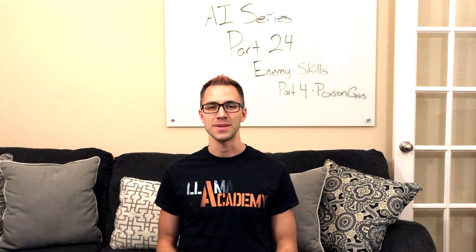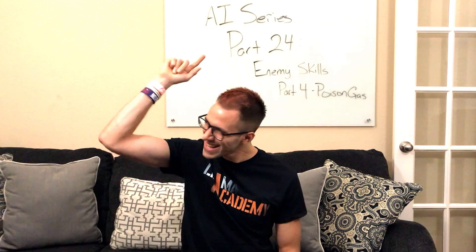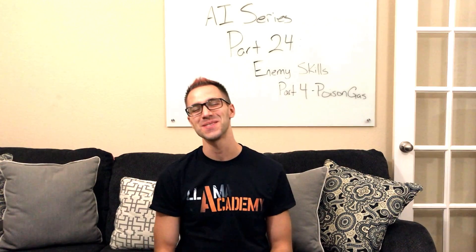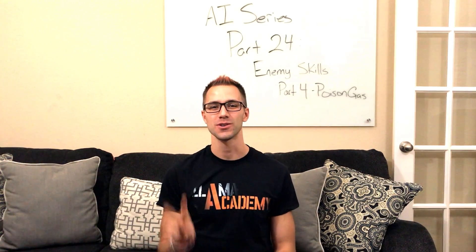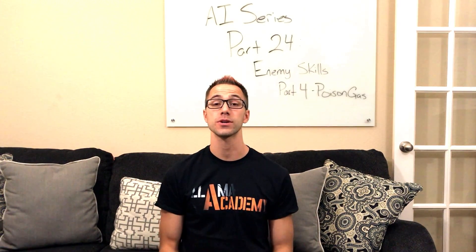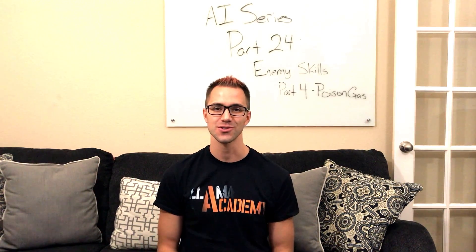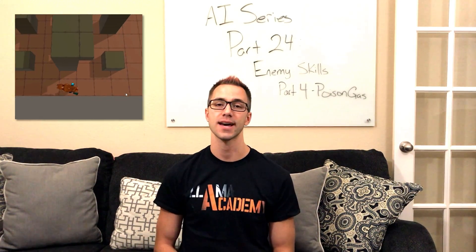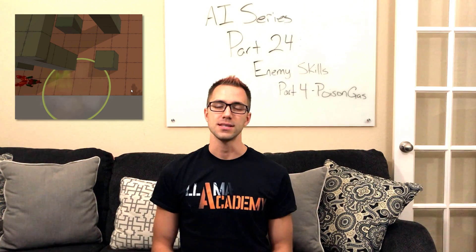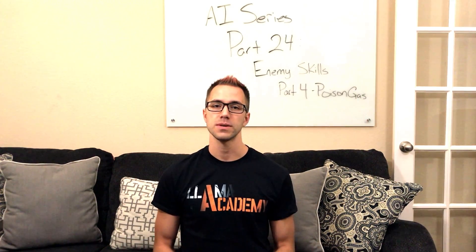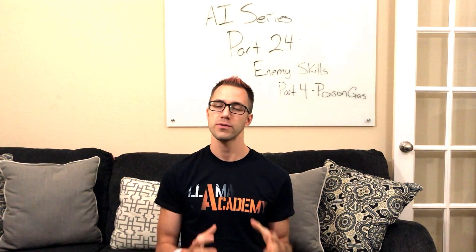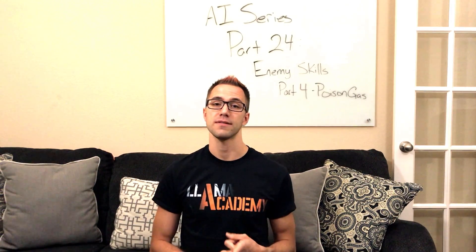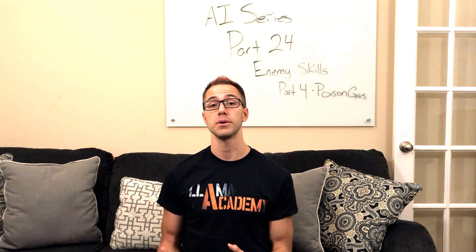Hey, Chris here from Malm Academy, here to help you make your game dev dreams become a reality. Today's part 24 of the AI series where we're going to implement another skill scriptable object, the Poison Gas skill. This one should be pretty easy based on the last two that we've done because we're going to reuse components of both of the last two videos where we implemented the Fire Breath and the Ice Lance to implement this new ability.